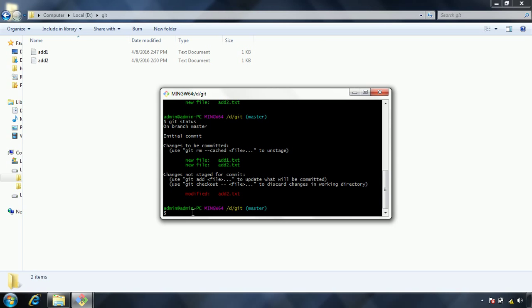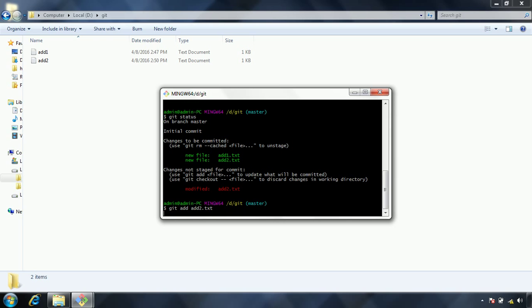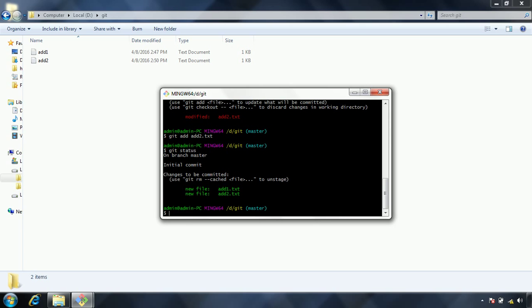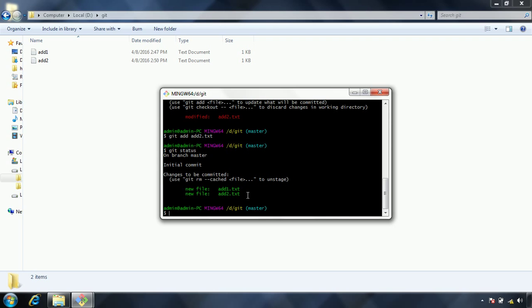What we need to do is git add add2.txt. Now, if I say git status, you will see that these two files are only in the staging area.